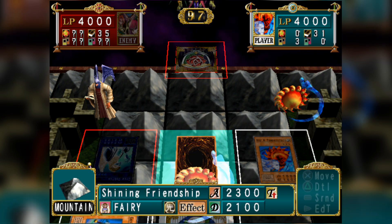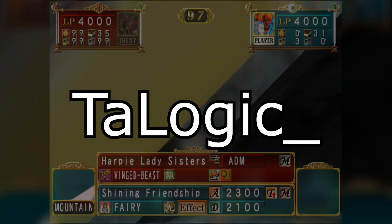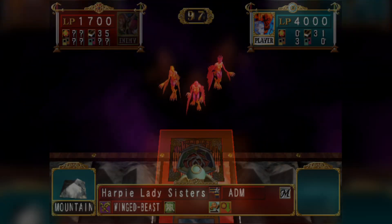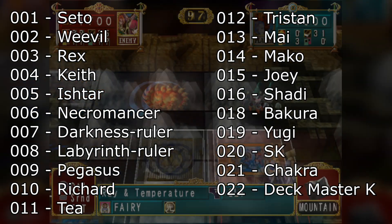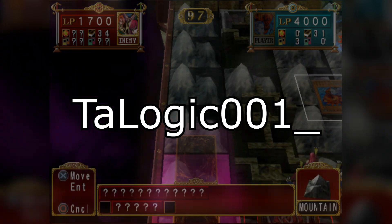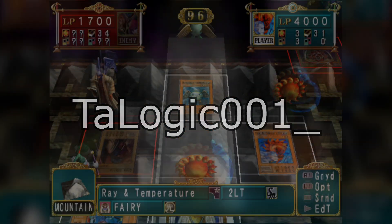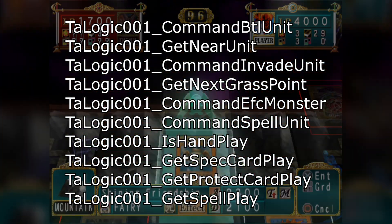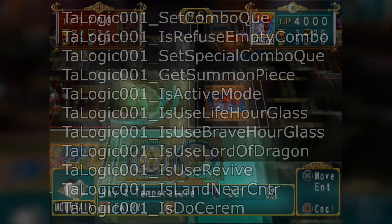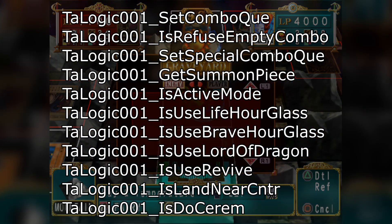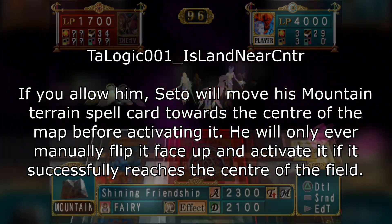Generally a line of code begins with either TA logic underscore or TA logic number number underscore. These numbers correspond to the specific AI it was made for. For example, Seto is the first AI in the game as far as the data is concerned. He has a few commands that have TA logic 001 underscore as the prefix, which pretty much explicitly tells us that these functions are specific to this duelist and were probably made just for them.